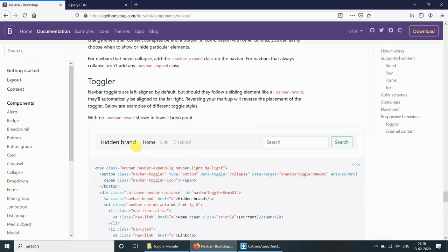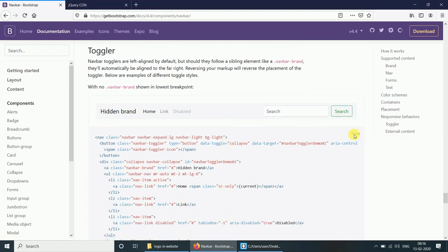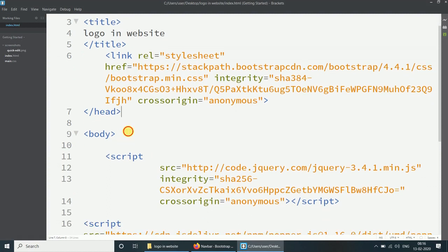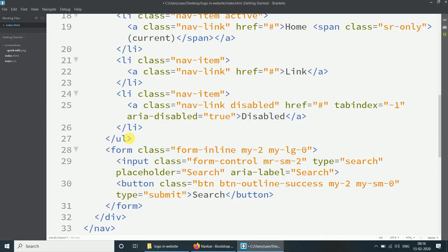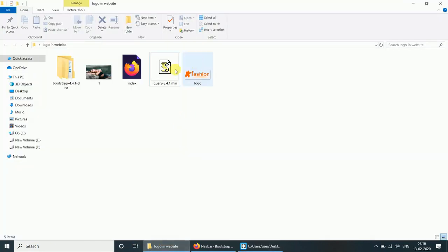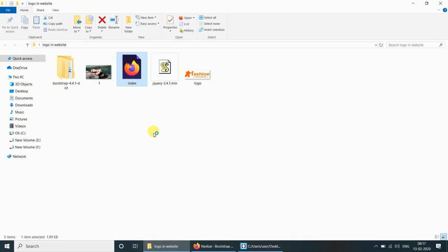Here we are taking the navbar, copying the code, and pasting it after the body start tag. Now open the index HTML file and let's check it in the browser.